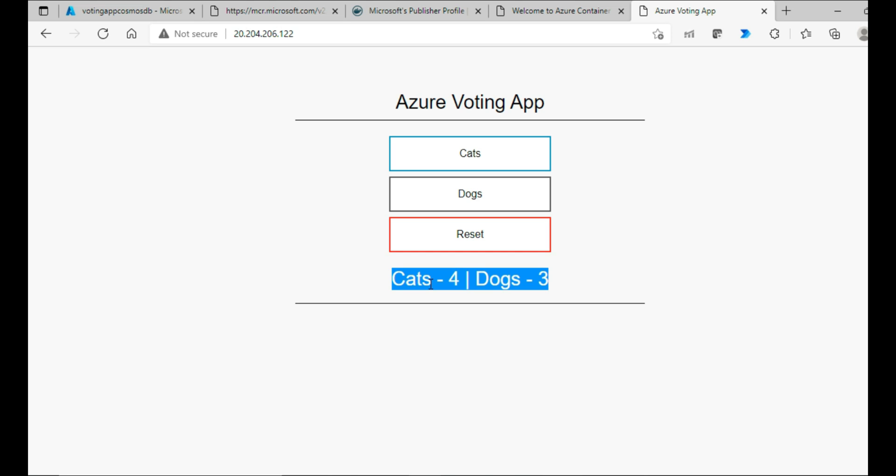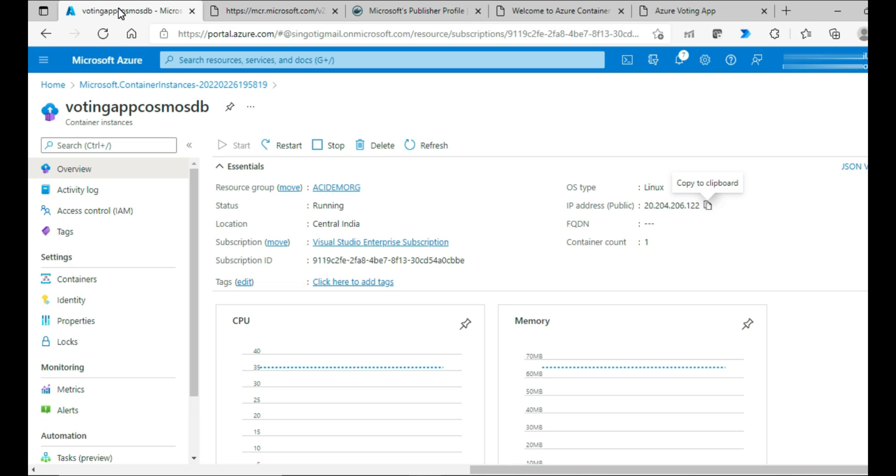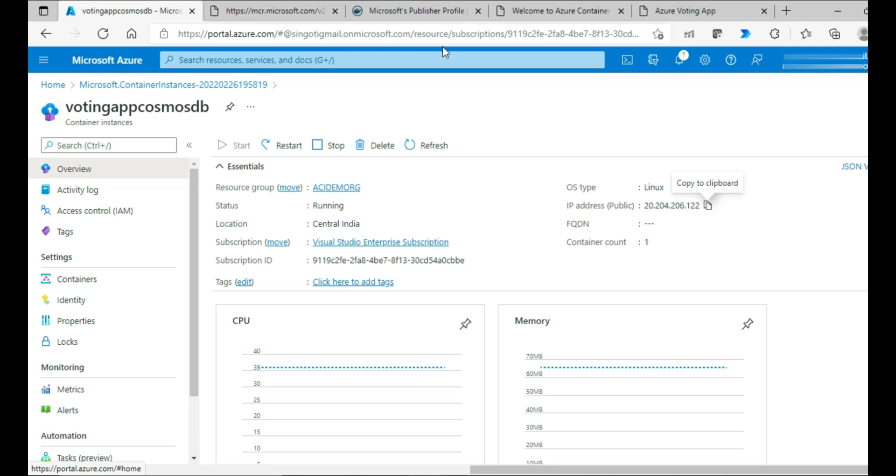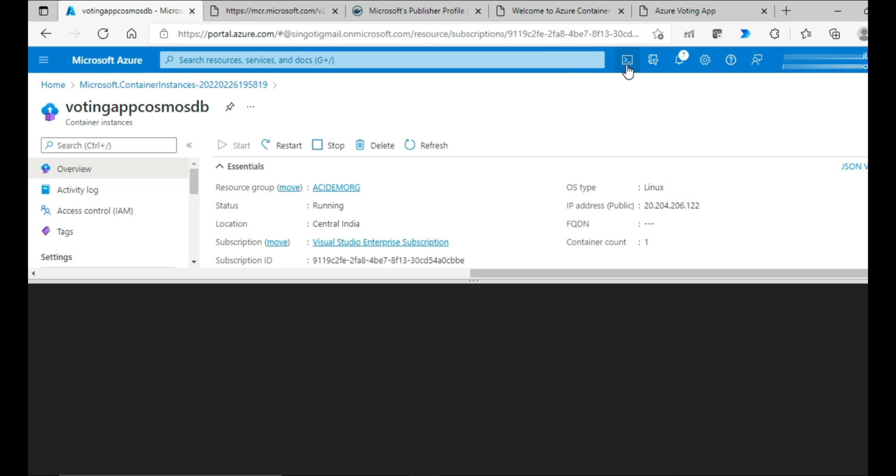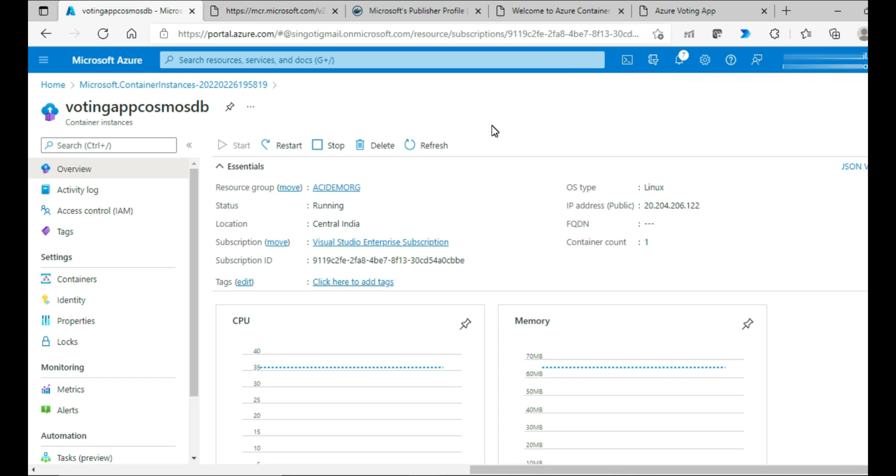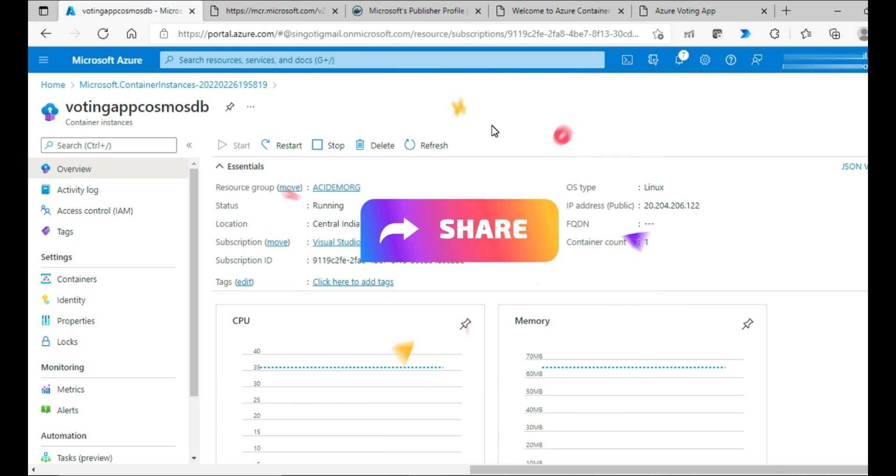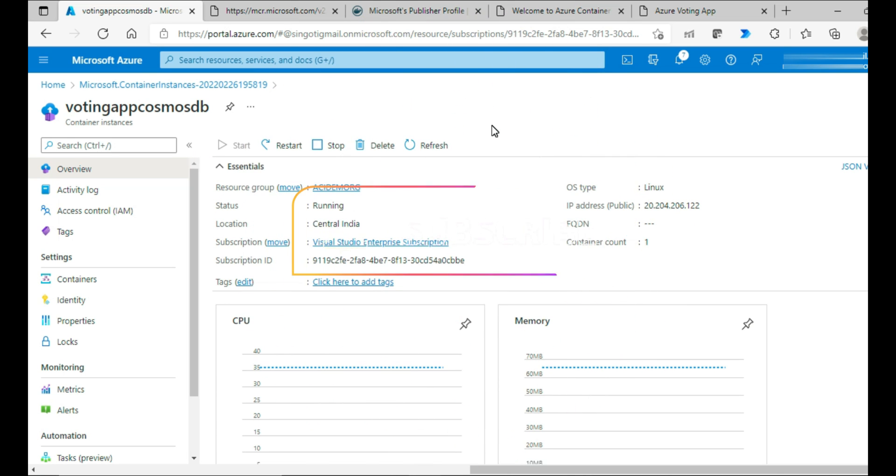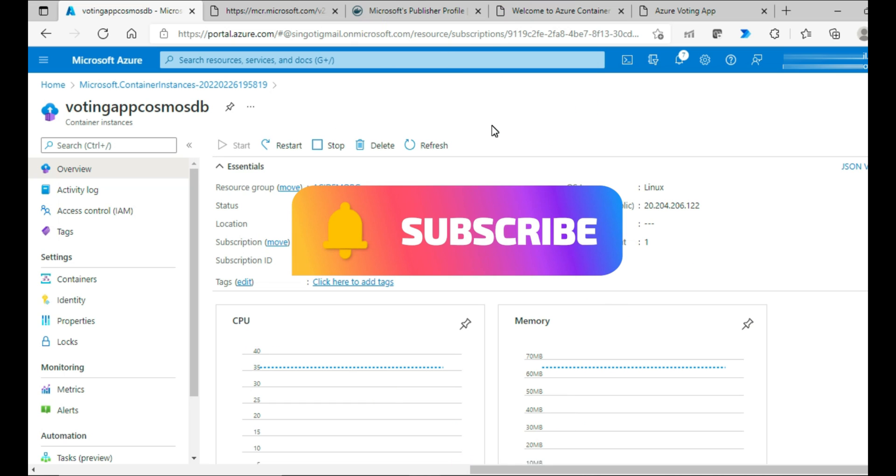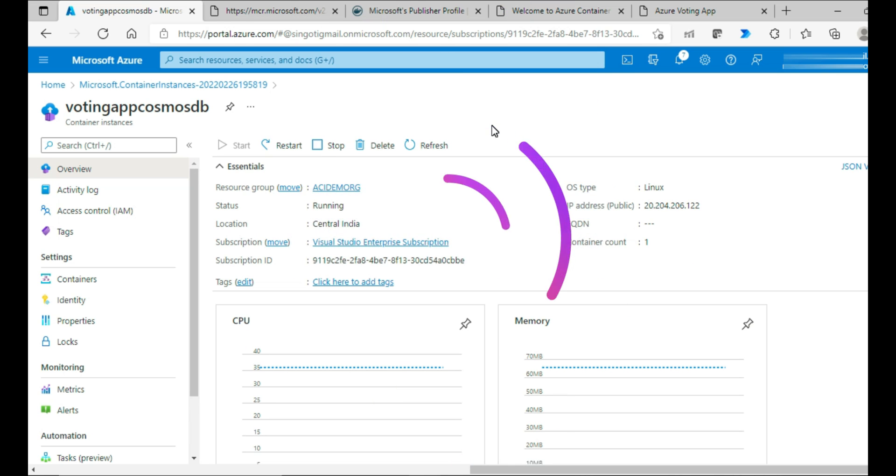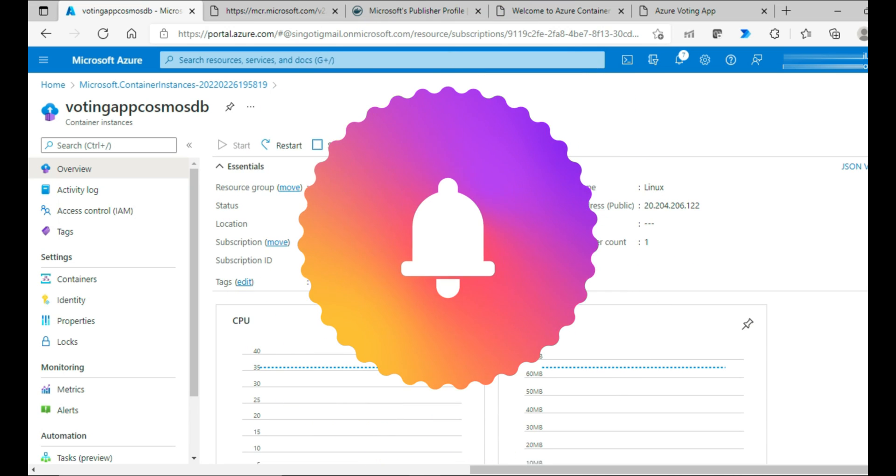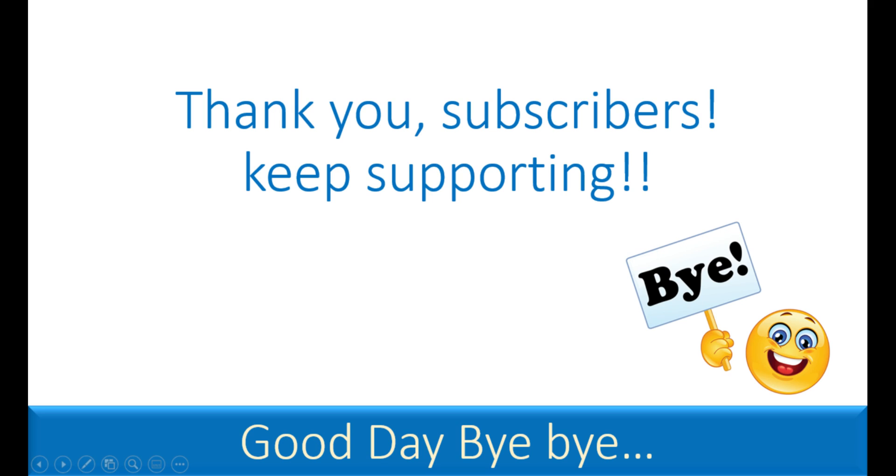So this is how you can create the Azure container instances and then connect it to the back end with connection strings and other environment variables by supplying it while creating. I have tried doing it using the Azure portal and I haven't used purposefully the Azure Cloud Shell. Otherwise, you can even do the same all of these activities using Azure Cloud Shell also. Hope this is helpful and this is it from my side for today. If you have liked this video, please do like, share and subscribe. Don't forget to subscribe to the channel to stay tuned to upcoming videos. Thanks for all your time, patience and cooperation so far. Good day, bye bye.